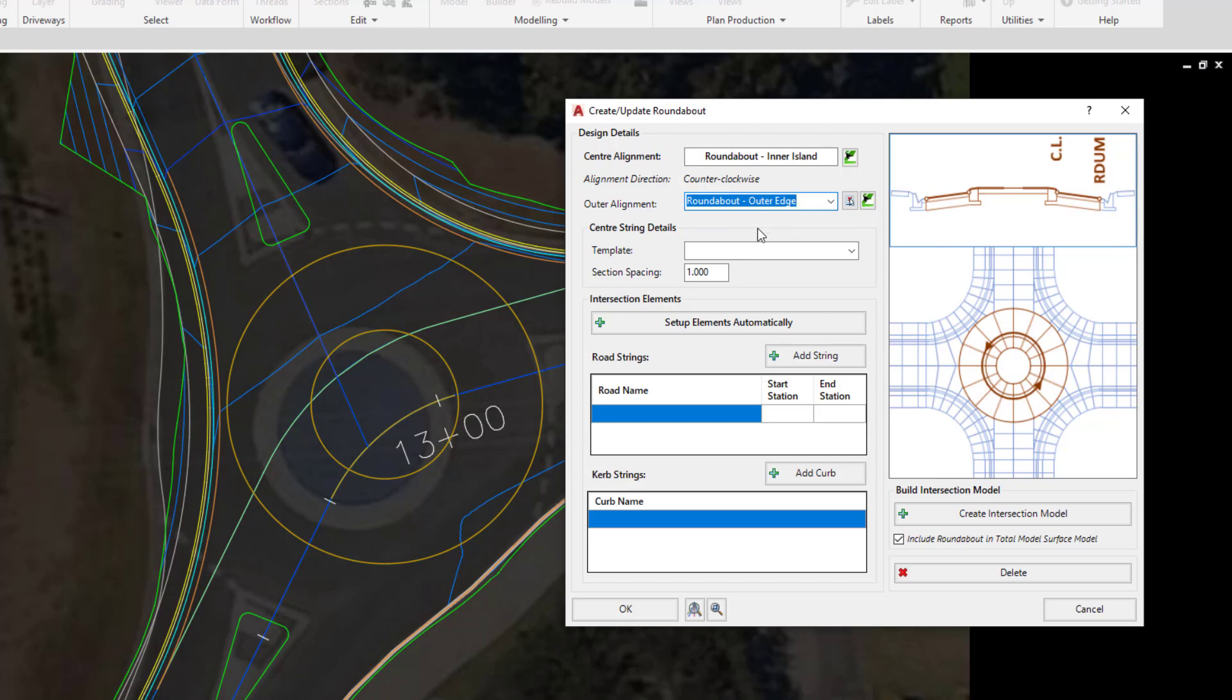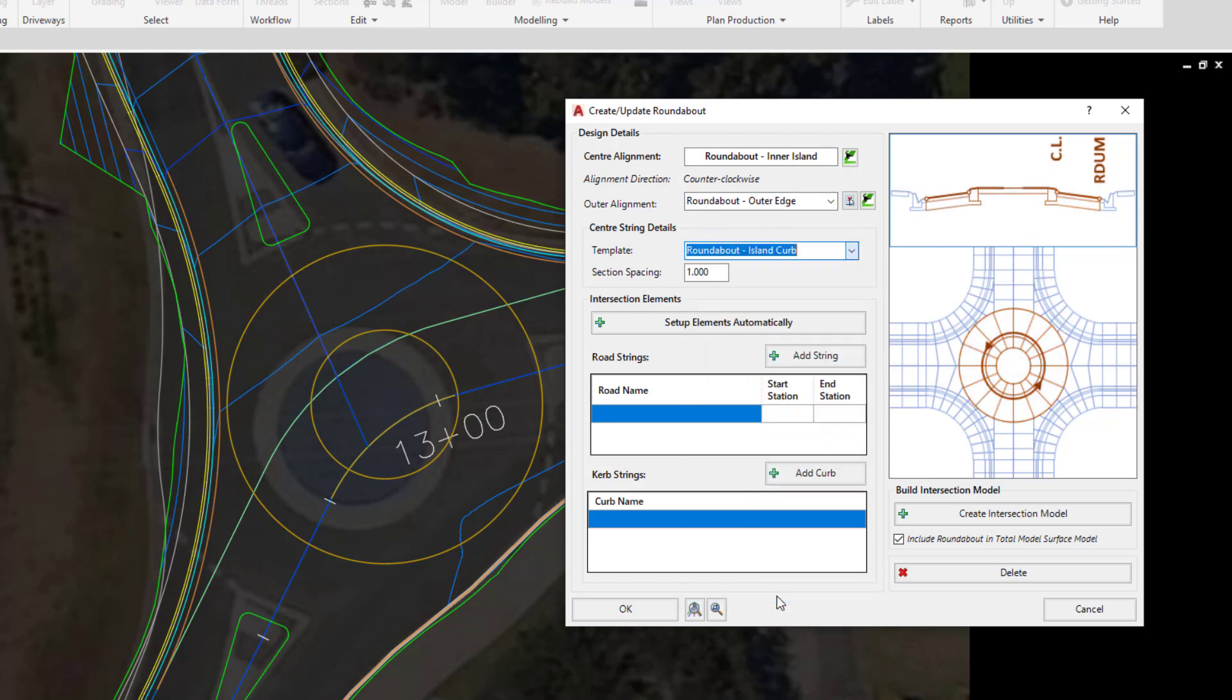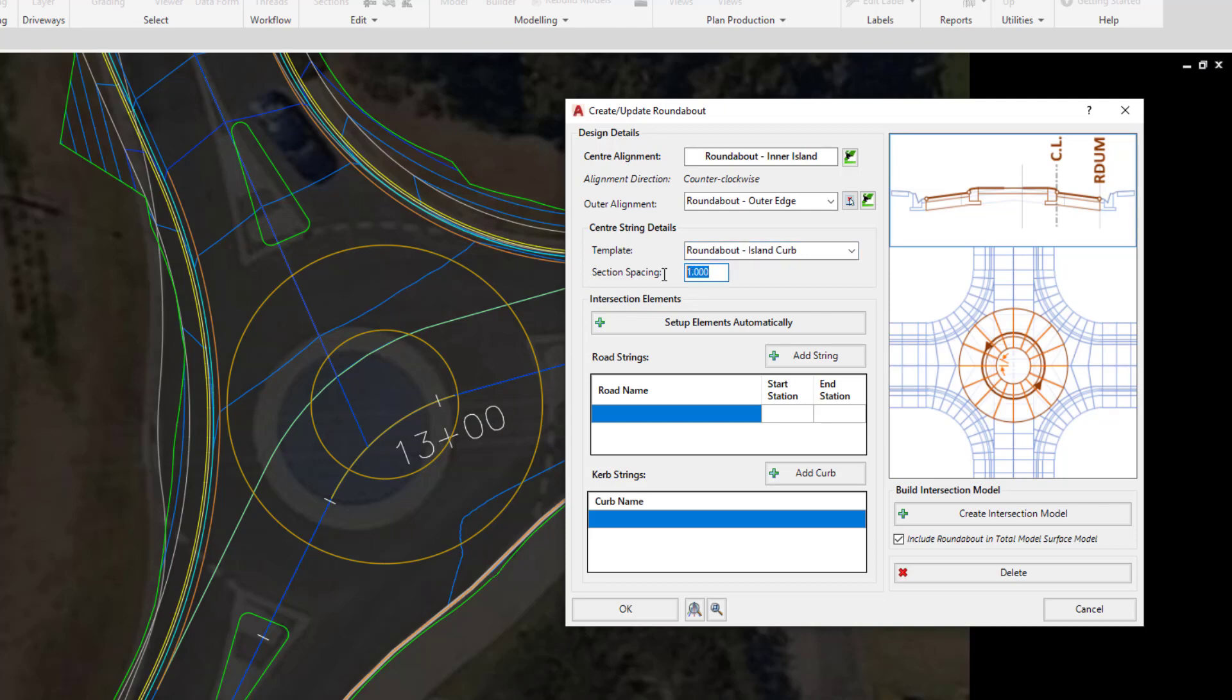The template we're going to pick will be the following from the list. This template happens to have the RDUM or LDUM code applied to it. That's very important when we're using this particular tool. The section spacing is currently set at every one foot. We may find that this is a little bit excessive so we might just type in every three feet.